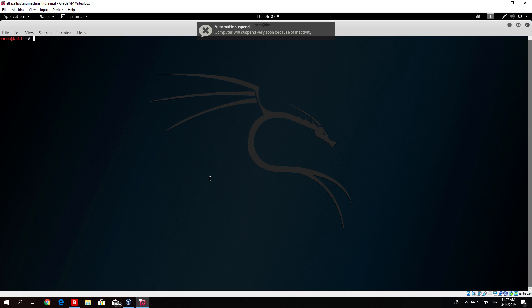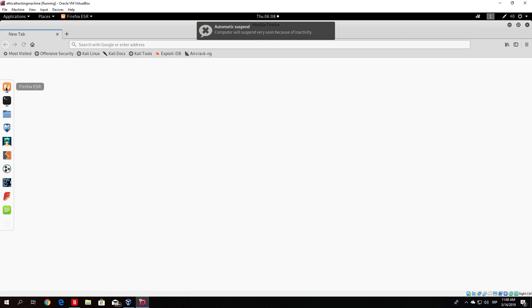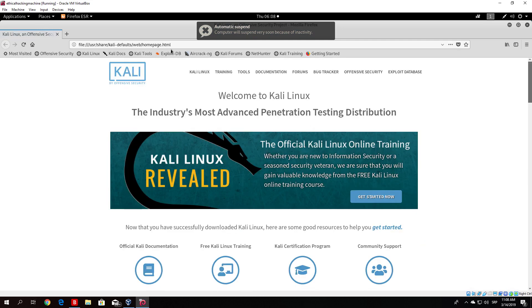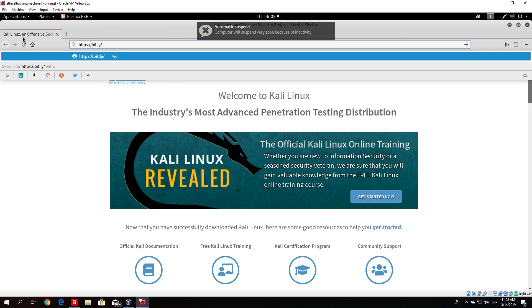This is an exploit for a Windows 7 machine, so you will need to download the Windows 7 machine first. The link where I downloaded it from — I will type it right here so you can use the same link. It comes with both 64-bit and 32-bit versions; you can download either one. The link is https://bit.ly/2wppAPZ.